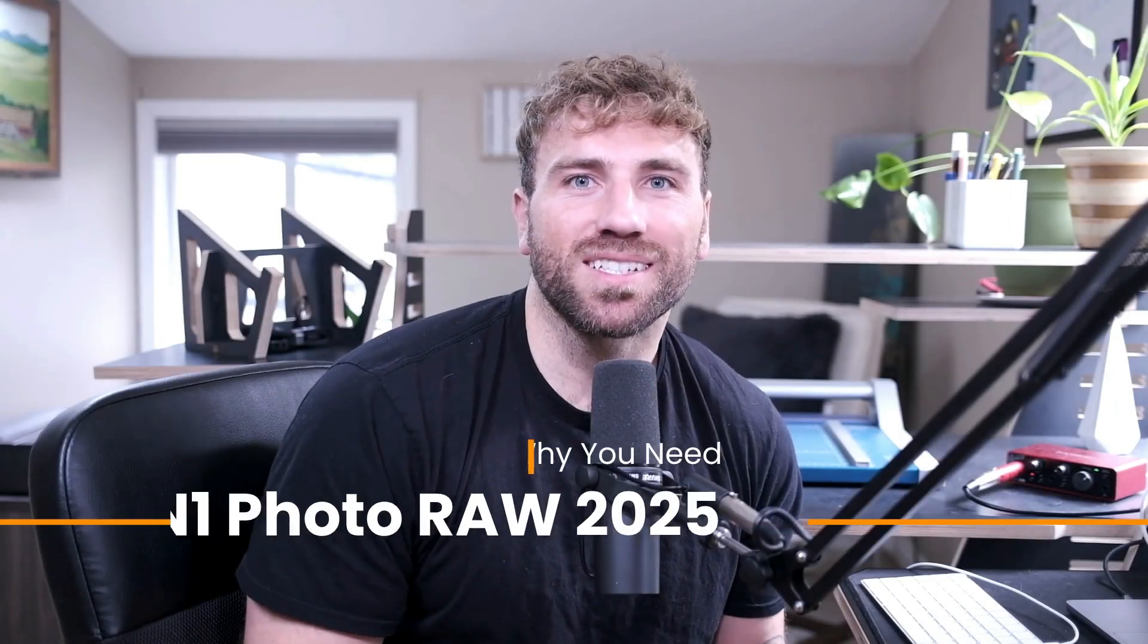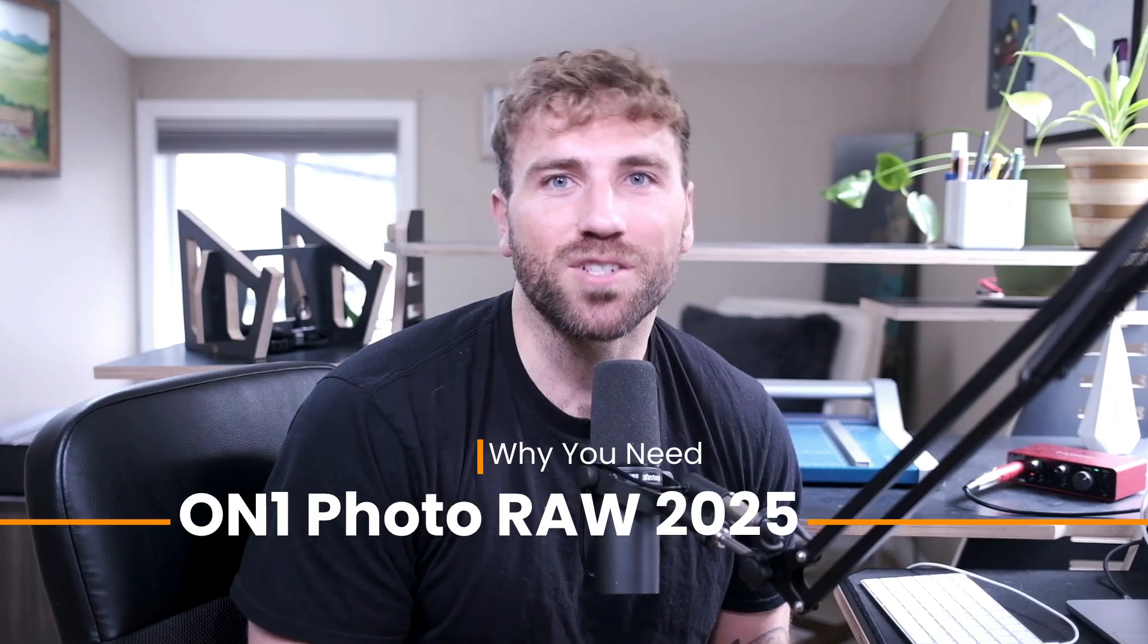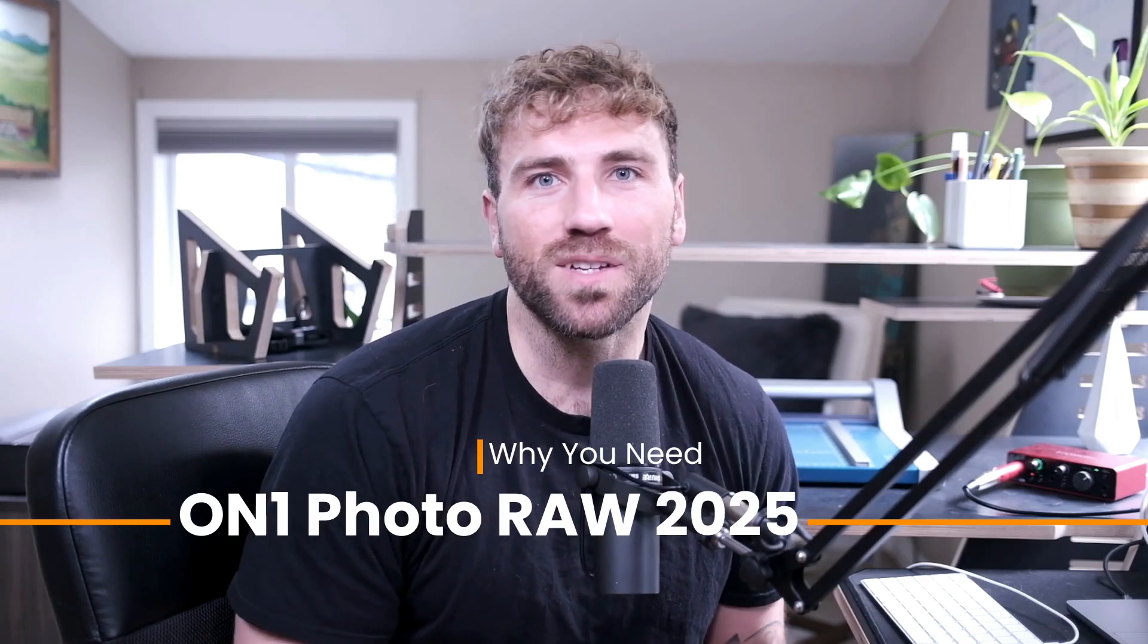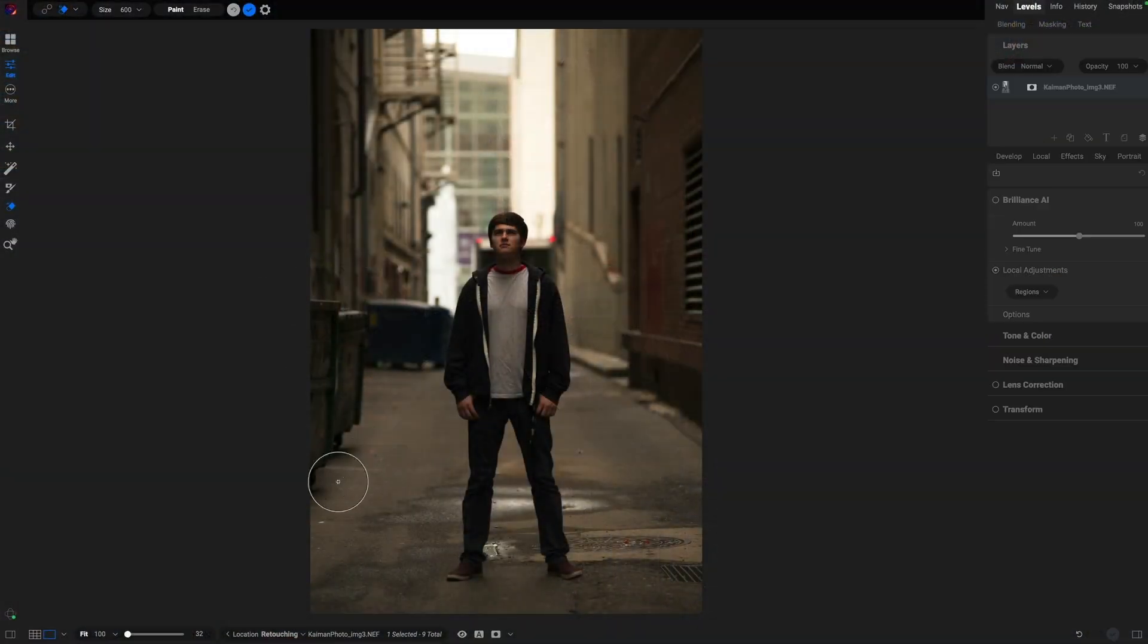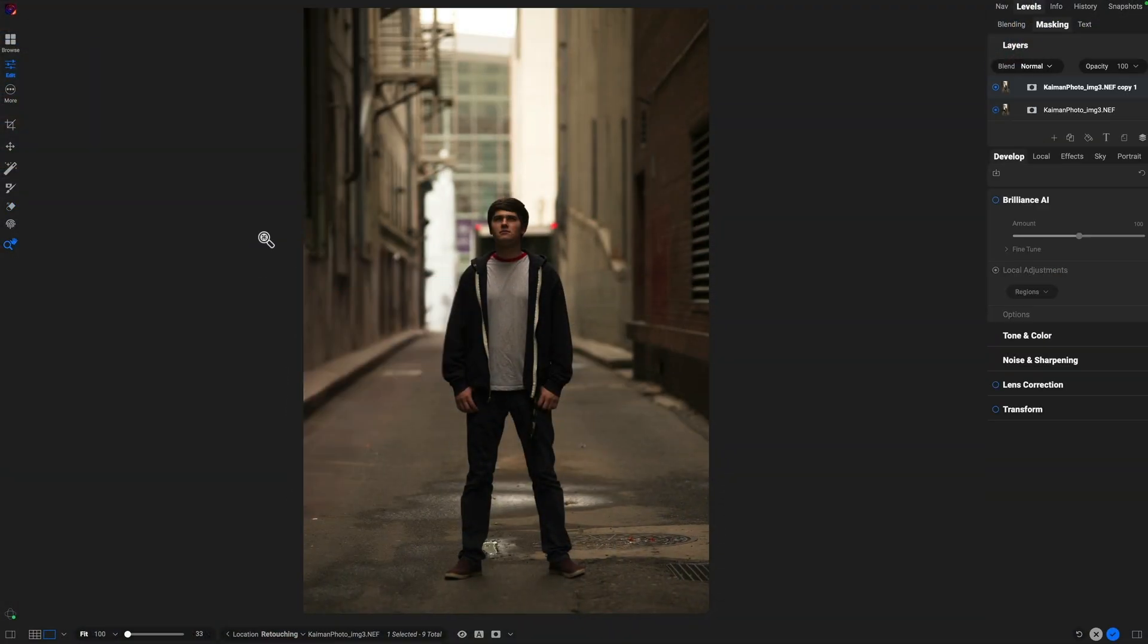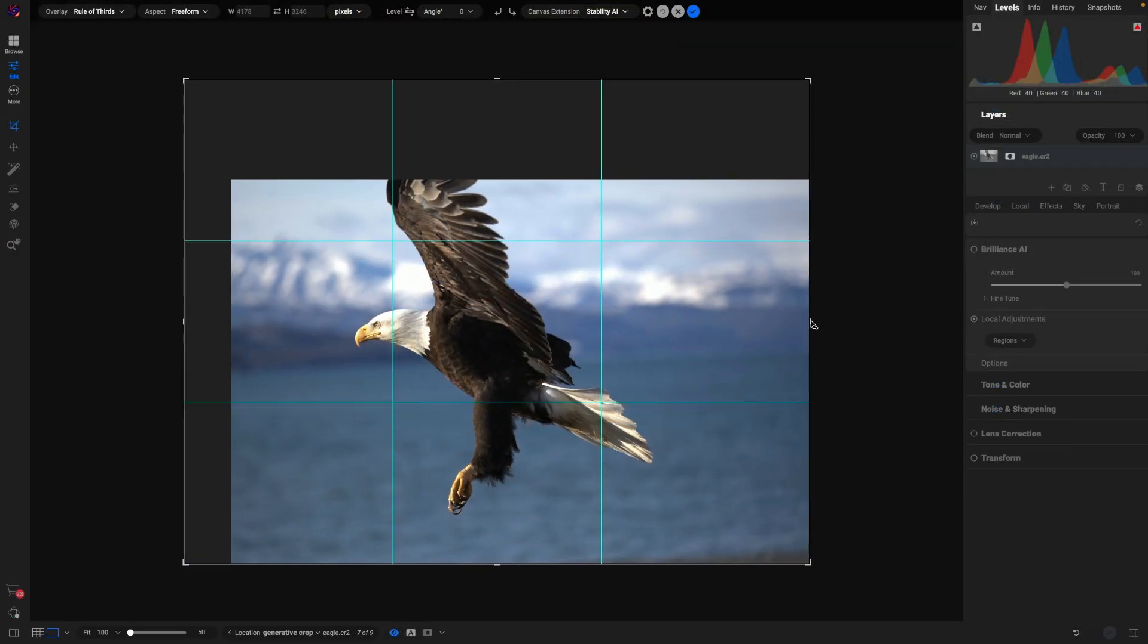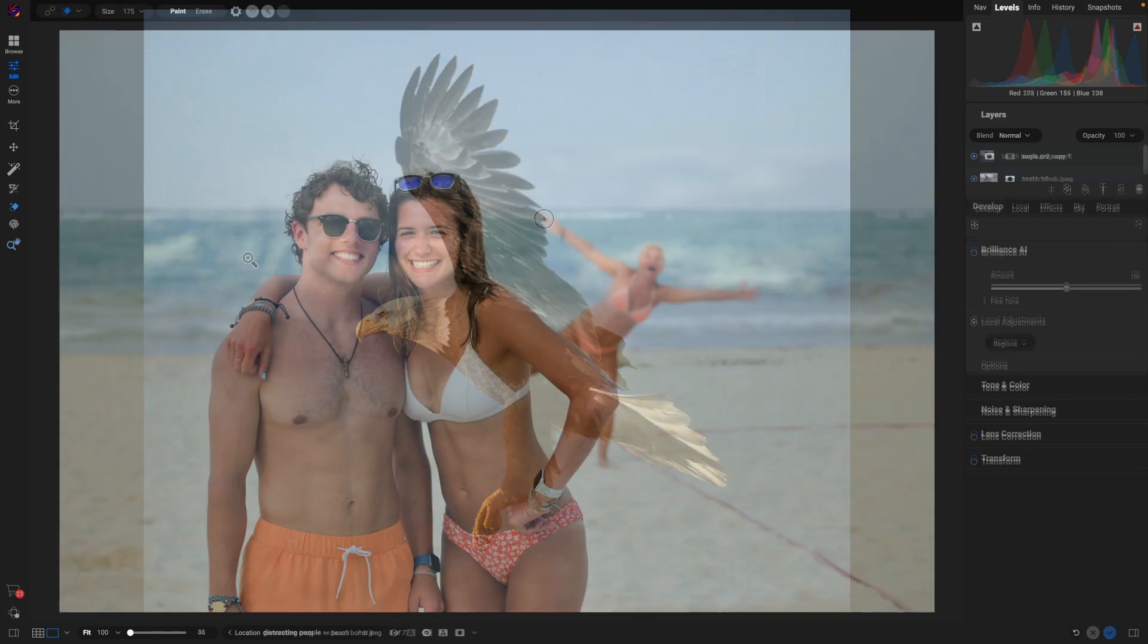Hey photographers, ON1 Photo RAW 2025 just launched and it's packed with all new features that will make your editing workflow faster and smarter. This one is huge: ON1's all-new generative erase and generative crop tools.